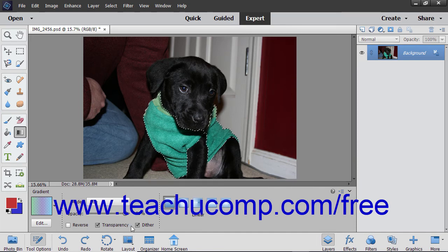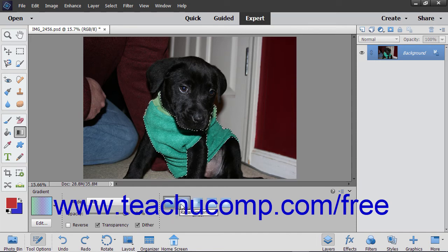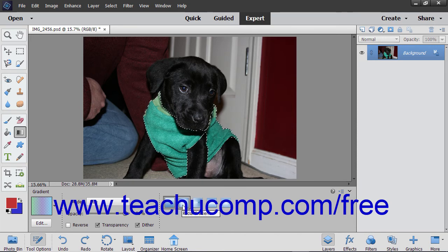Next, select which style of gradient you want to create. Linear Gradient shades from the starting point to the ending point in a straight line. Radial Gradient shades from the starting point to the ending point in a circular pattern.